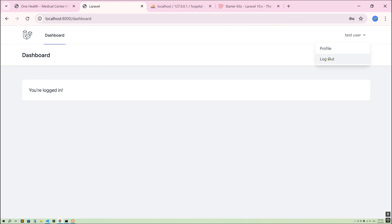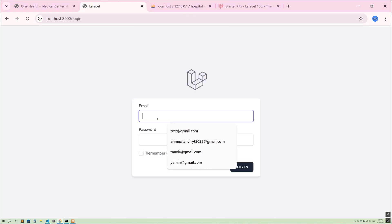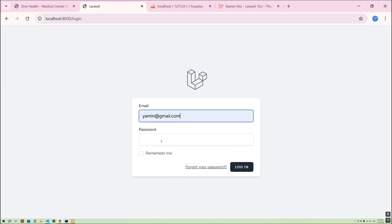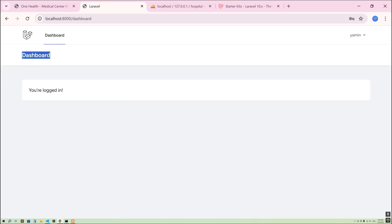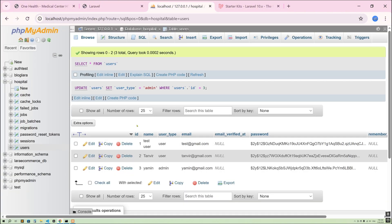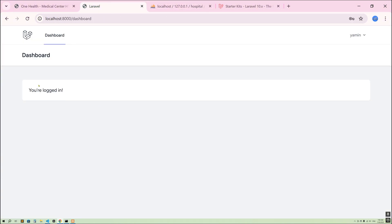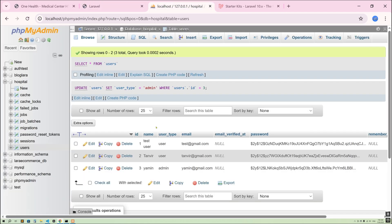Now let me log out and log in as yamin — our admin — with password '24682468'. Here you can see this is also the same dashboard, which shouldn't be like this. We should have a separate dashboard for admin and for the normal user. In our next video I'm going to create separate dashboards for admin and normal user. That's it — thank you so much for watching.